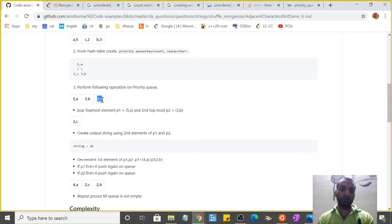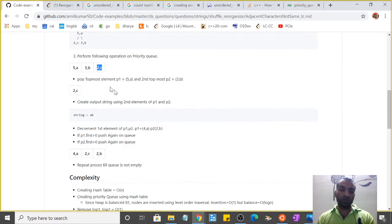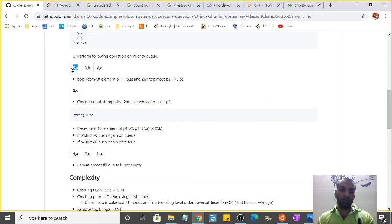What we have to do next is pop the topmost element. Now the topmost element in the queue is 5a, so we pop the top and the second top, which is 3b.